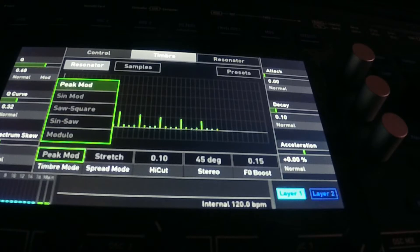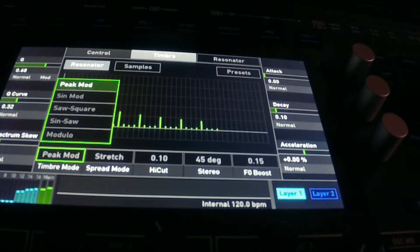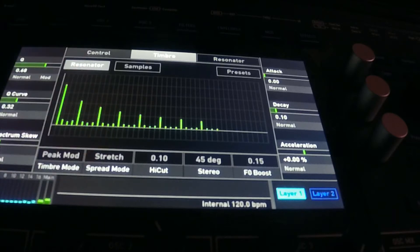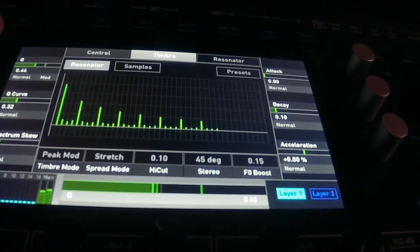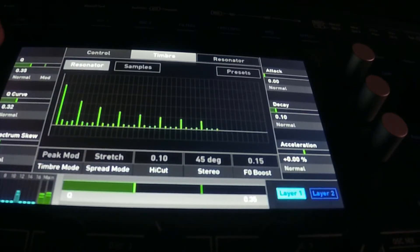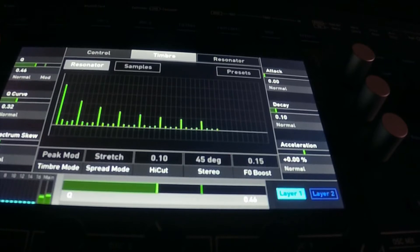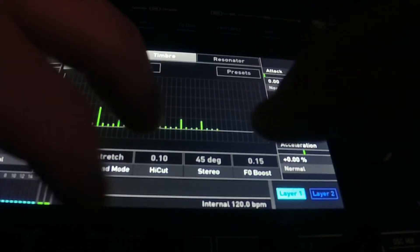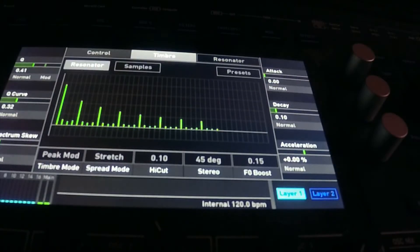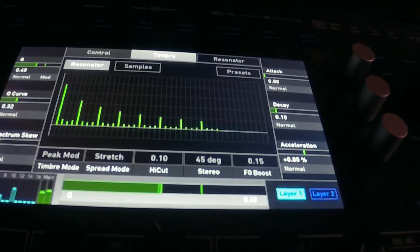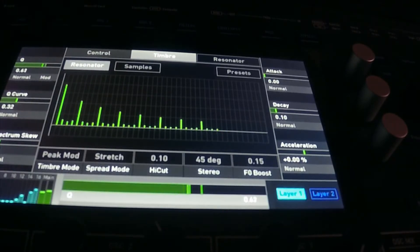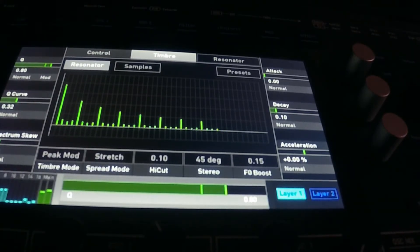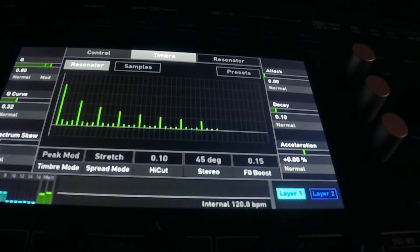There's different peak modes to this. This is the peak mode right here now. What happens is Q is going to tighten the strings, so to speak, tighten the strings. And it's also like a sustain.